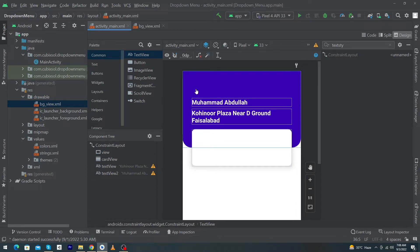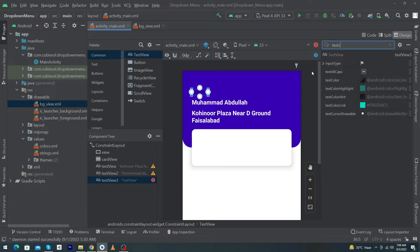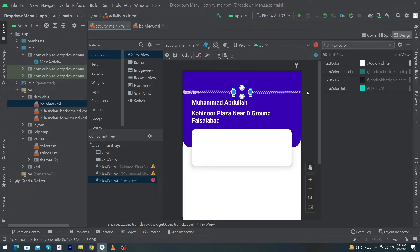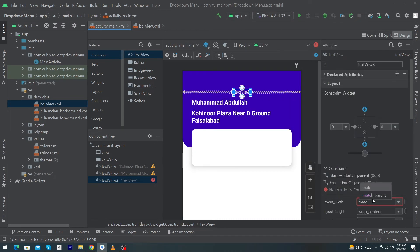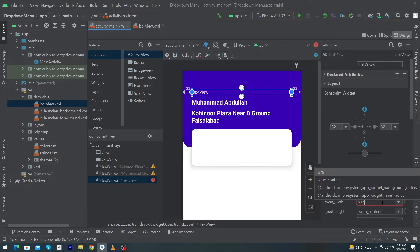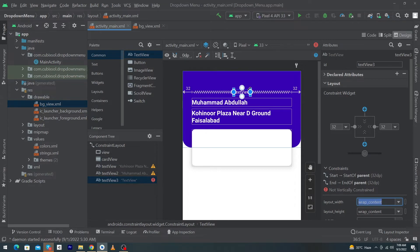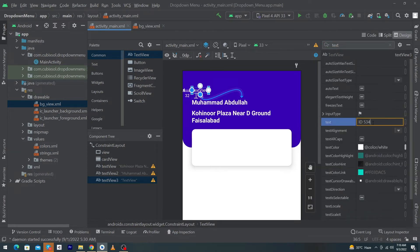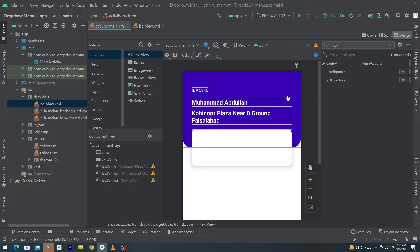Next, drag and drop a TextView for the order ID. Set textColor to white. Convert the width to wrap_content, remove the right constraint, and give margin bottom 8dp or 16dp. Enter a random ID text here.